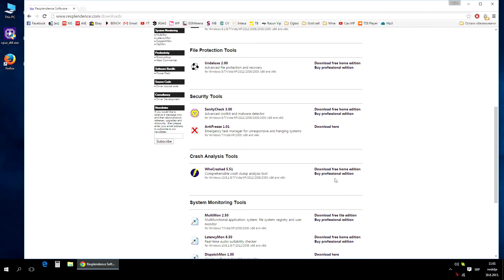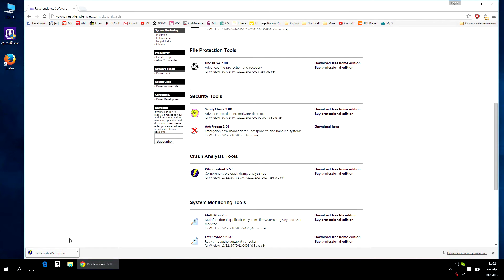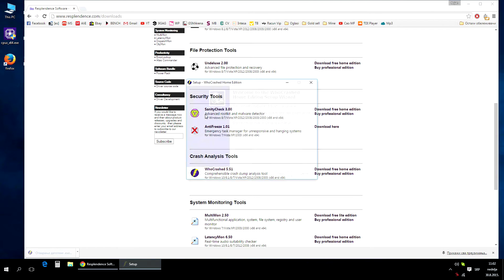As you can see, there is a professional edition, but you can download the free home edition. It's totally fine for home usage. Download it and you are ready to go. After the download finishes, you can install it. In my case, I already did the installation, so I will skip this step.